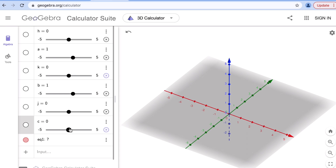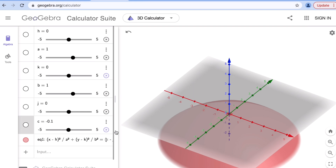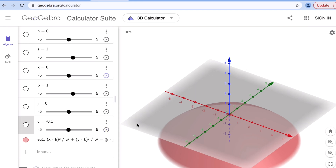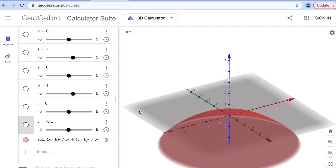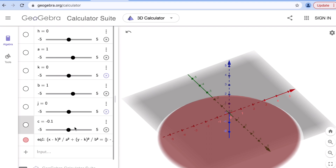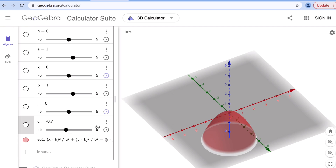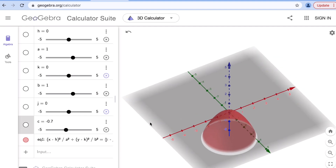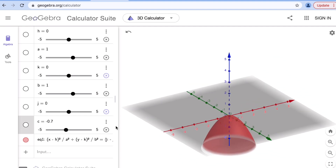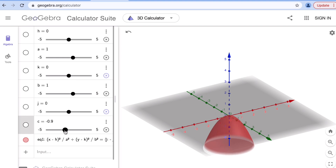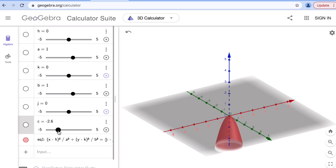On the other hand, if c becomes negative, the elliptic paraboloid starts to open downward. Once we get a negative value of c, it opens downward. This is the effect of c on the elliptic paraboloid.